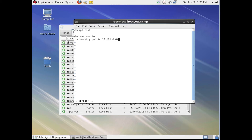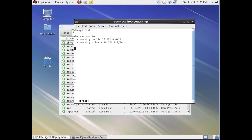We'll put in the IP address that's going to be allowed to access this — it's kind of like an access list. And we're going to add a read-only community 'private'. We could do read-write there, but we'll just go with read-only for today — no write access to the server.